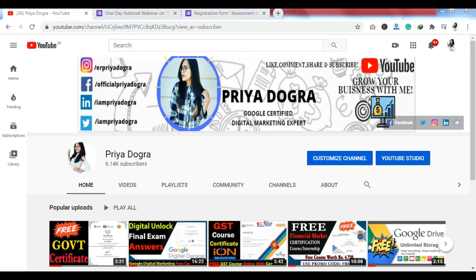Before starting the video, I would like to request all my viewers — if you are new to my channel, please go and subscribe to it. Don't forget to hit the bell icon so that you never miss an update. Also, I'm active on my Telegram channel, so if you want to ask me anything related to free courses, certifications, or anything related to your career, you can join me there. Now, let's see how we can get these certifications.